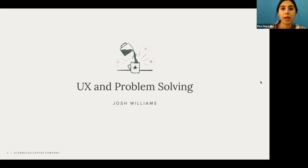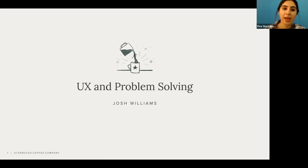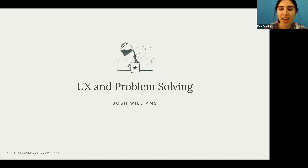We do that through our trainings, our mentorship, and this amazing community filled with entrepreneurs and business people. Today we are presenting an exclusive experience — a club on software webinar presented by Josh Williams.